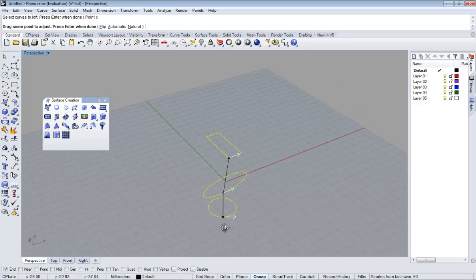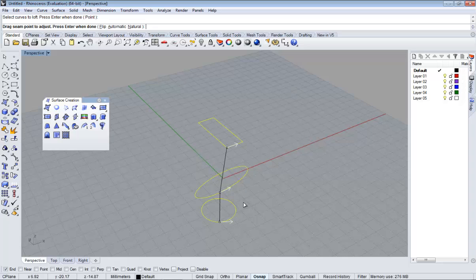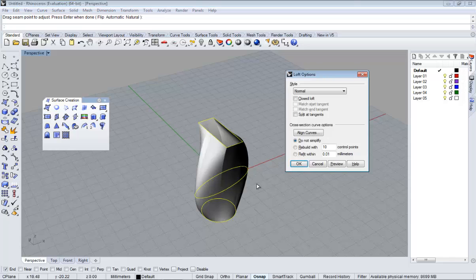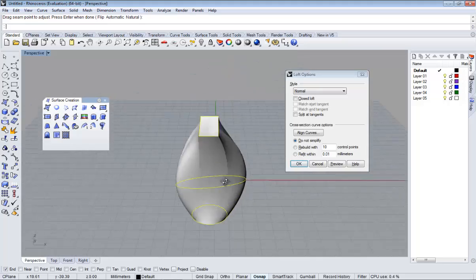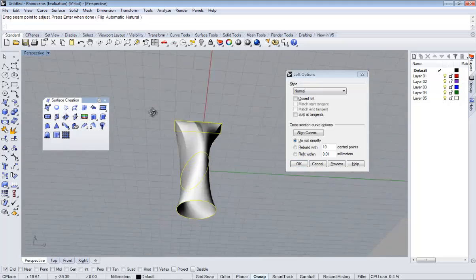We will have this seam. This seam is basically telling us where the surface starts and where the surface finishes. Anyway, by default, especially in this case which is quite simple, we just have to press enter. So this is the surface.